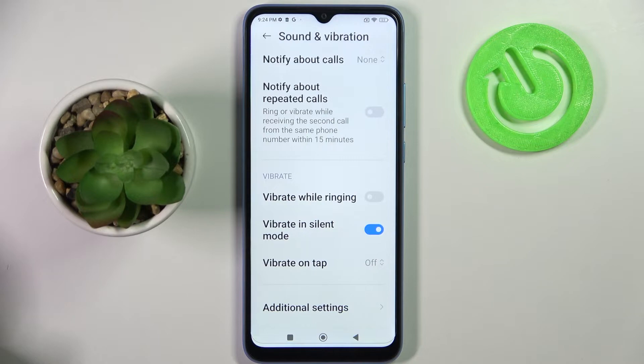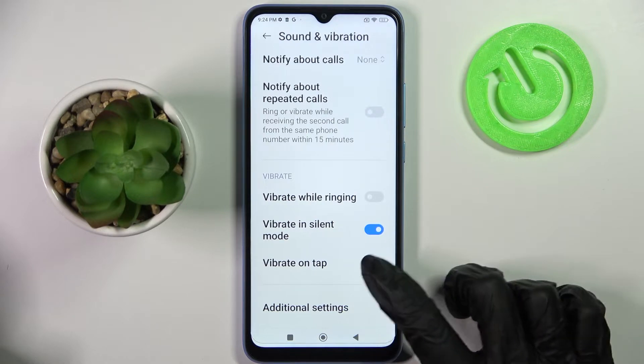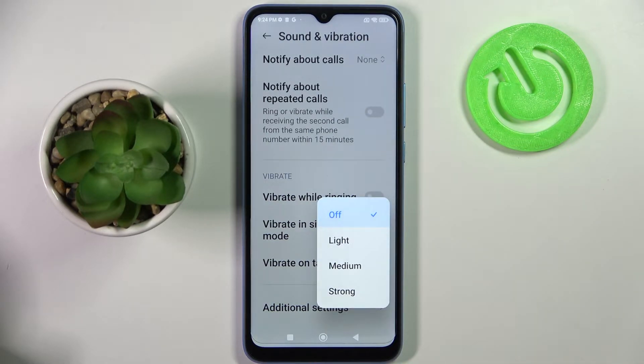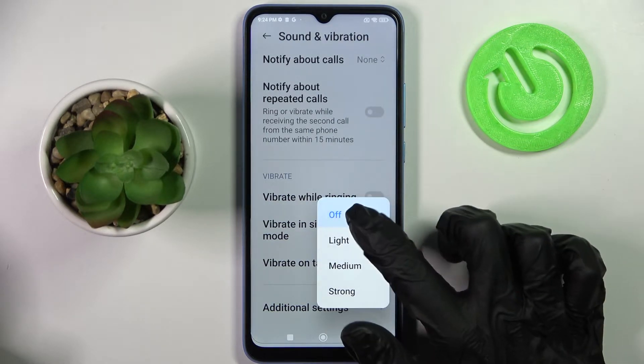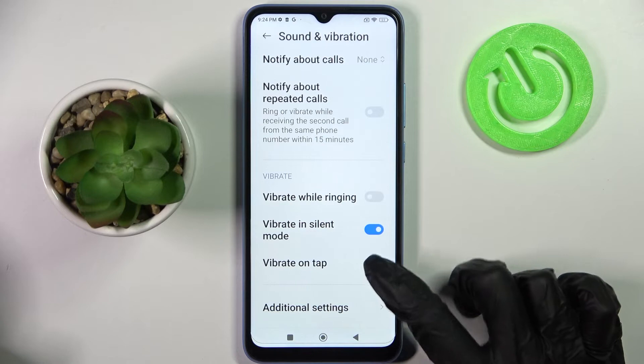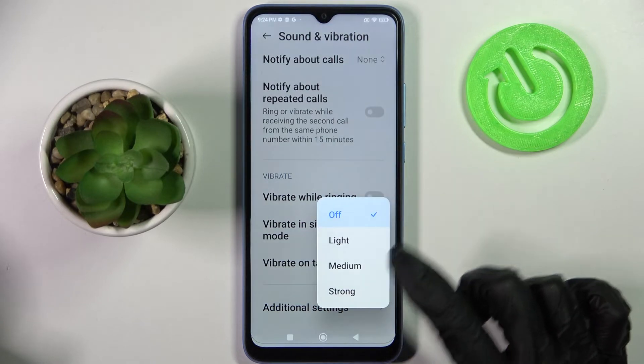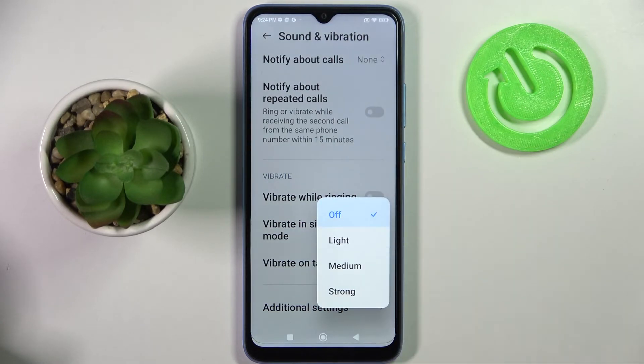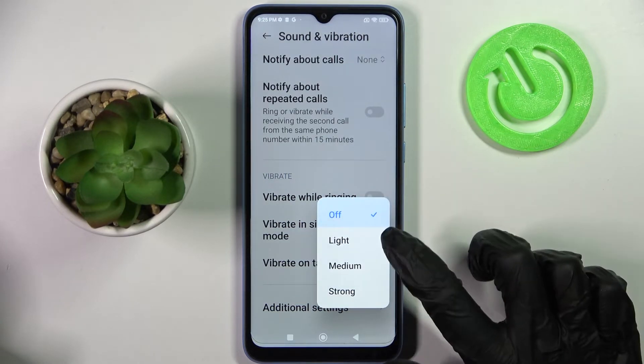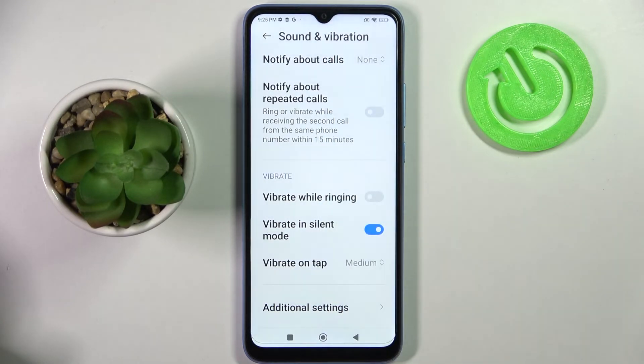After that, you can click on Vibrate on Tap and disable touch vibrations by selecting Off, or set the intensity by selecting one of the available options, like Medium.